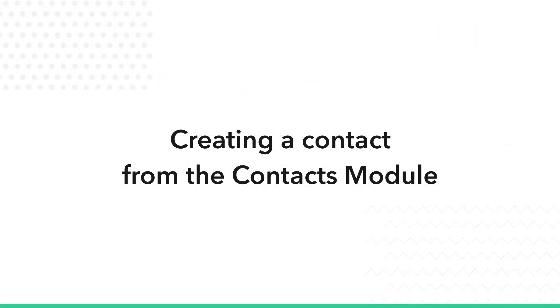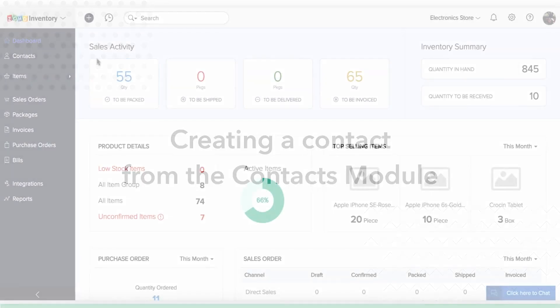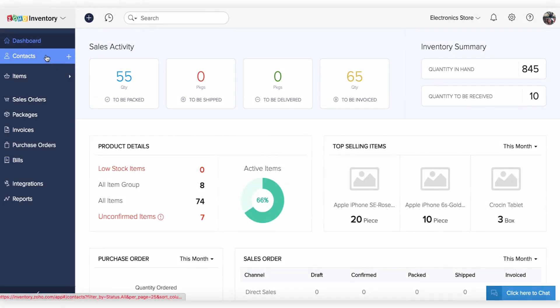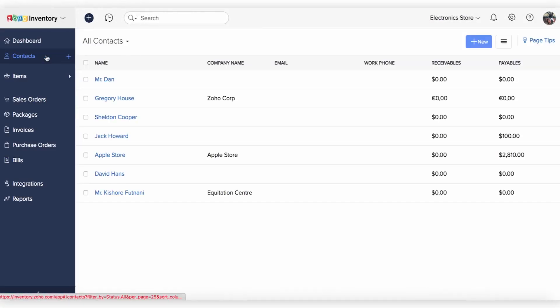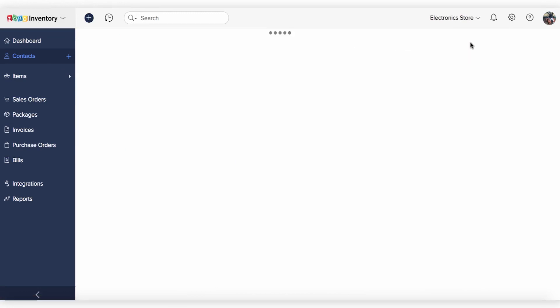The first way would be to create a contact from the contacts module. To create a contact, navigate to the contacts tab and click on the new button provided on the top right corner of the contacts page.